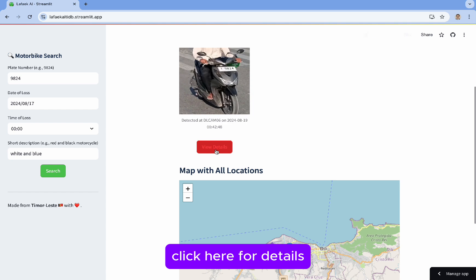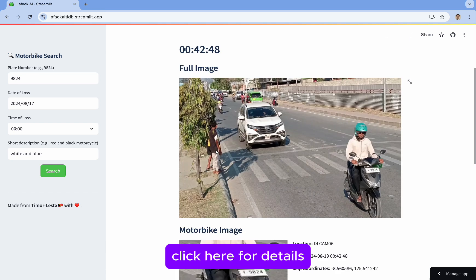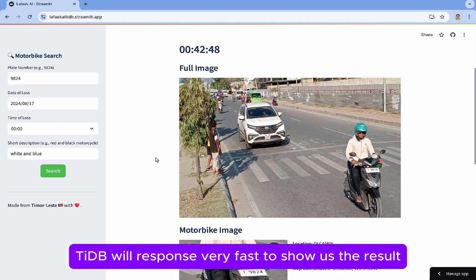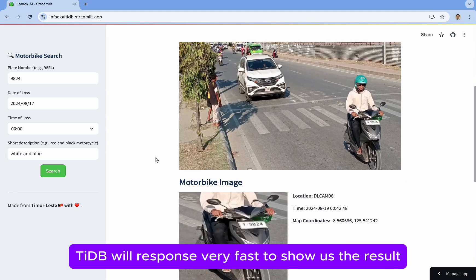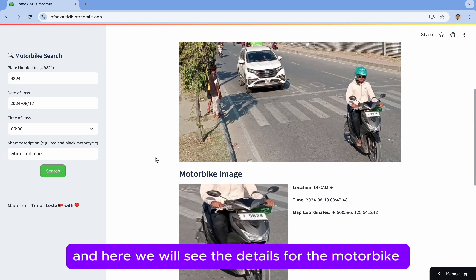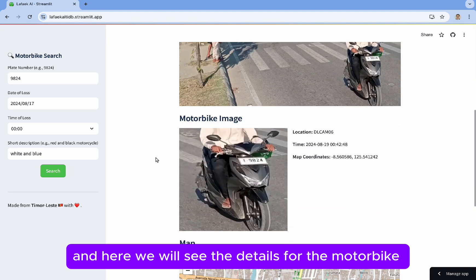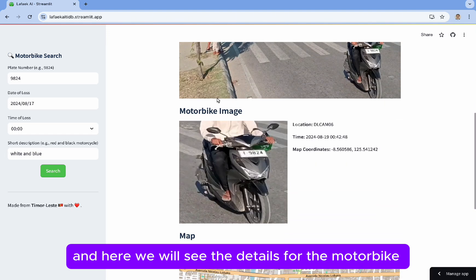Here it shows a map with the location detected from the camera. Click here for details — TiDB responds very fast to show us the result. Here we can see the details for the motorbike.